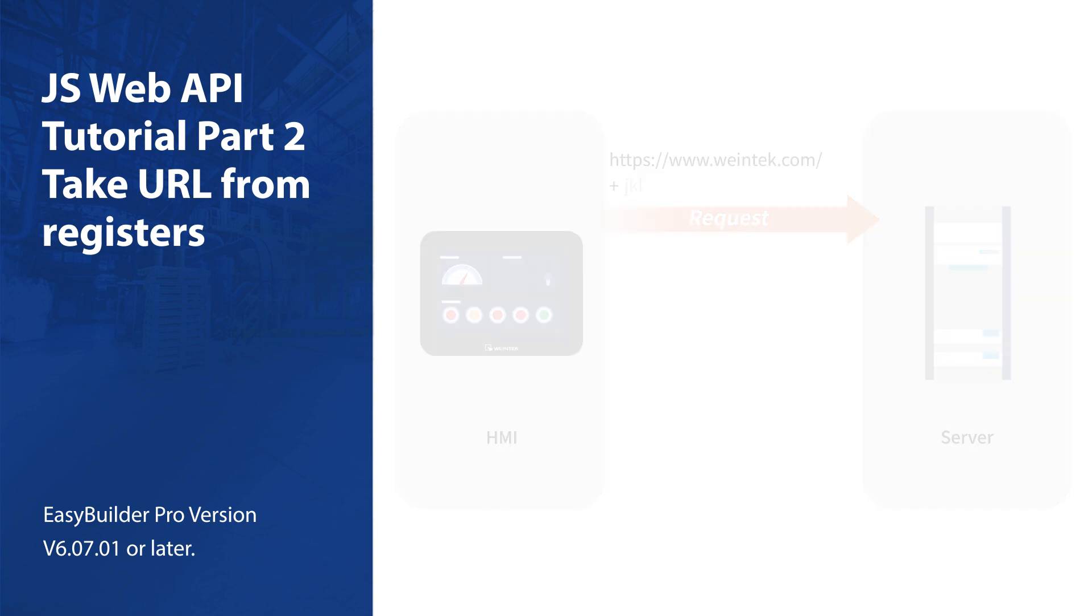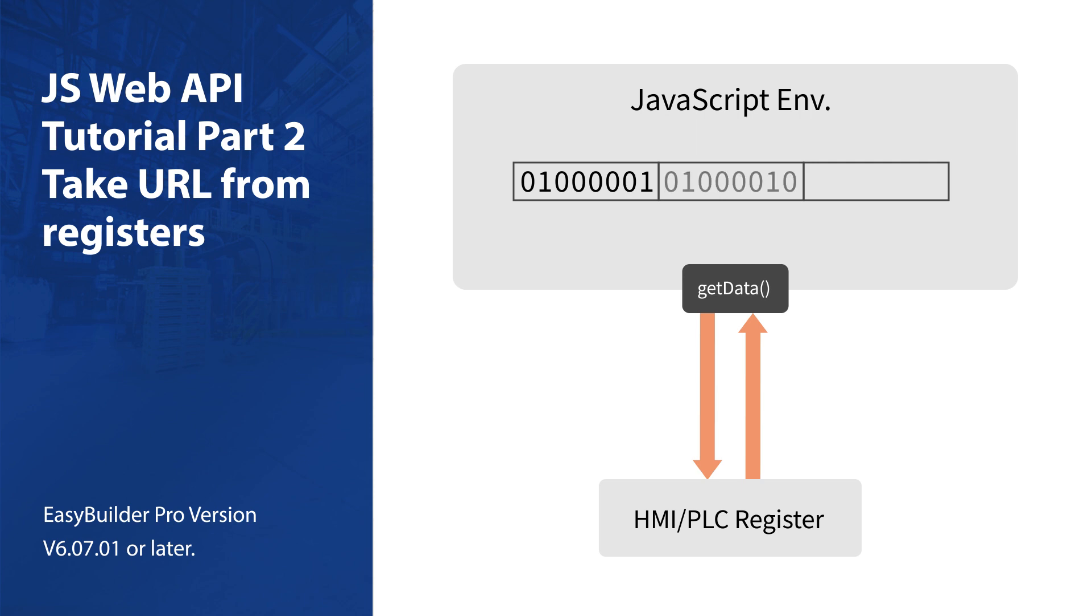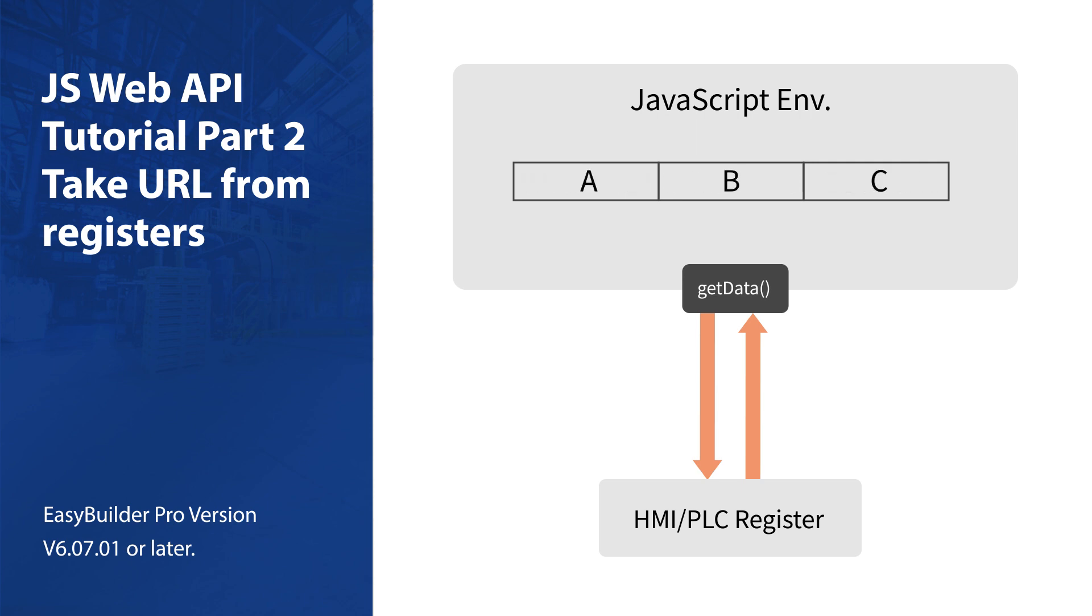In our JavaScript environment, getting data from HMI registers is achieved with the getData method. However, as data is in the form of binary data, it needs to be converted to string before it can be used for URL.